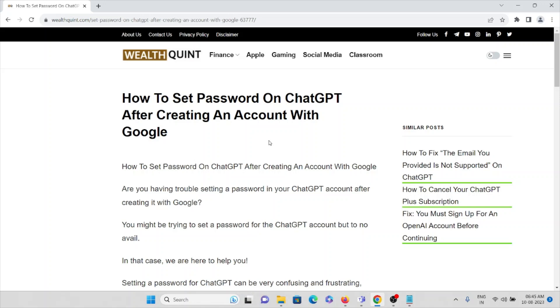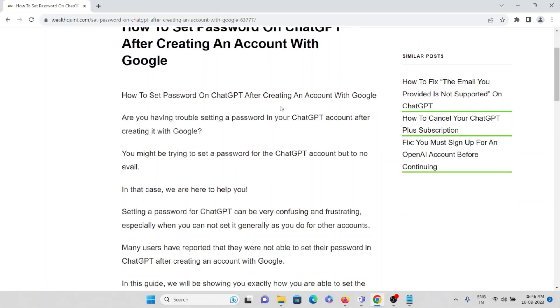How to set a password on ChatGPT after creating an account with Google. Are you having trouble setting a password in your ChatGPT account after creating it with Google? You might be trying to set a password for the ChatGPT account but to no avail. In that case, we are here to help you.